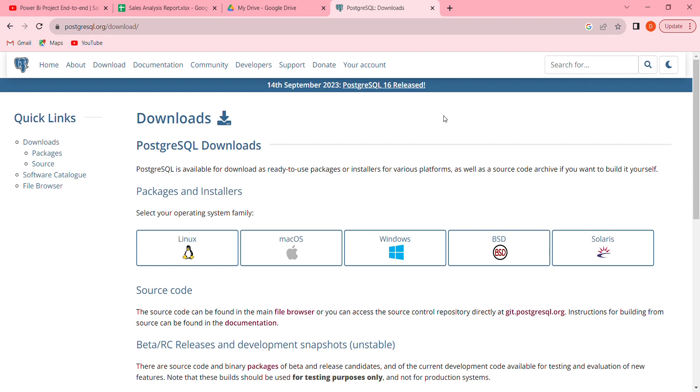So this course is full stack for data analysts and also for data engineers. If you want to become a data engineer, SQL language is for you to learn. And if you want to also become a data analyst, we are going to analyze in Power BI, artificial intelligence, and we're using Excel files.